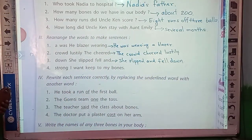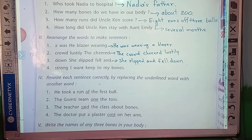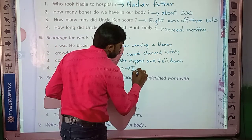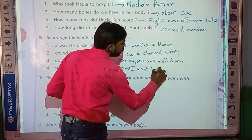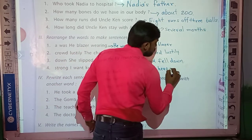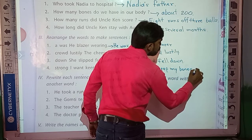The fourth one — words given: strong, I, want, to, keep, my, bones. The answer is: 'I want to keep my bones strong.'